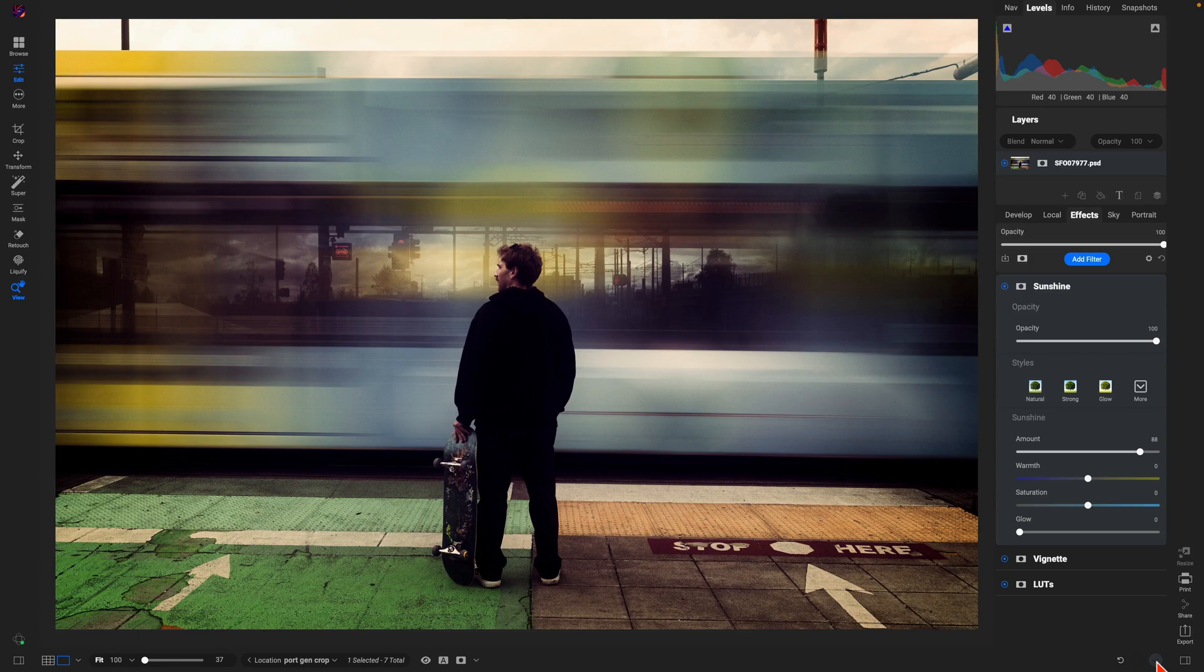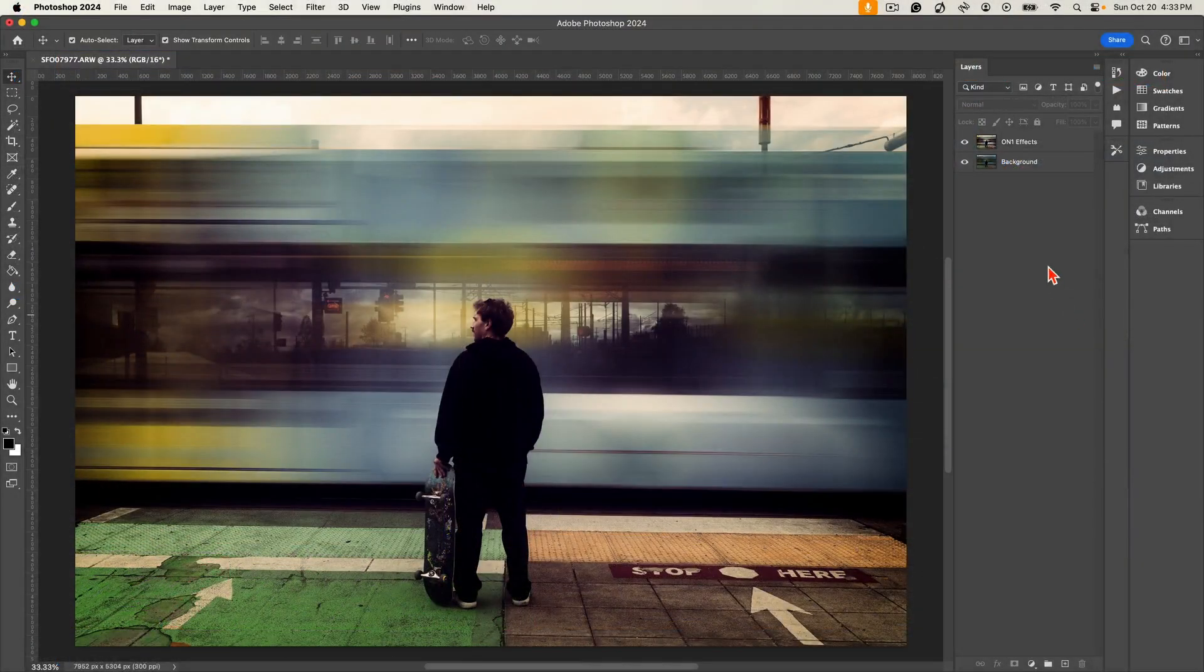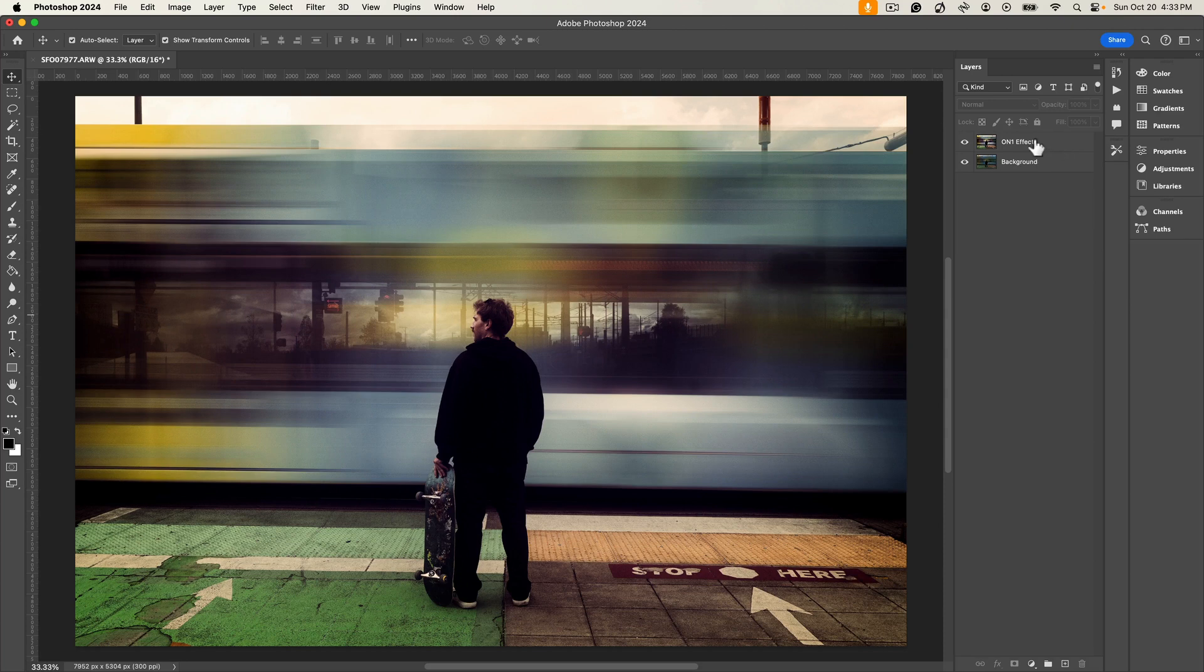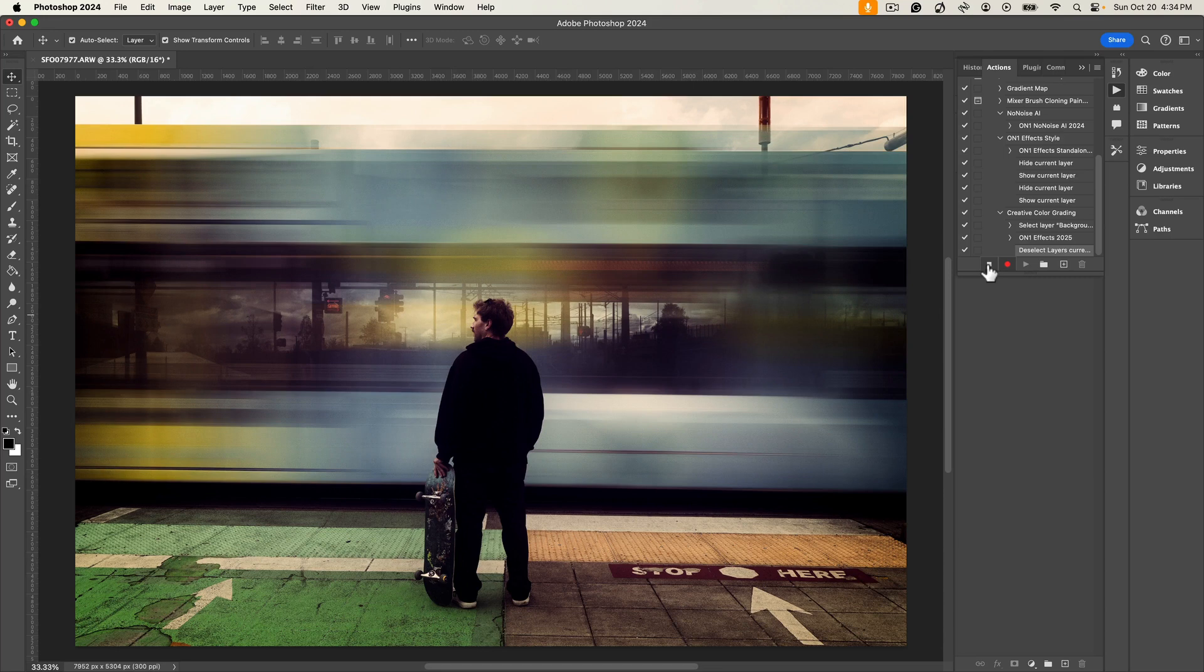So we're back into Photoshop here. We have our newly modified On1 Effects layer. So what we're going to do is we're going to go back into our Actions here and we're going to stop the recording. So now we've created our Creative Color Grading action.